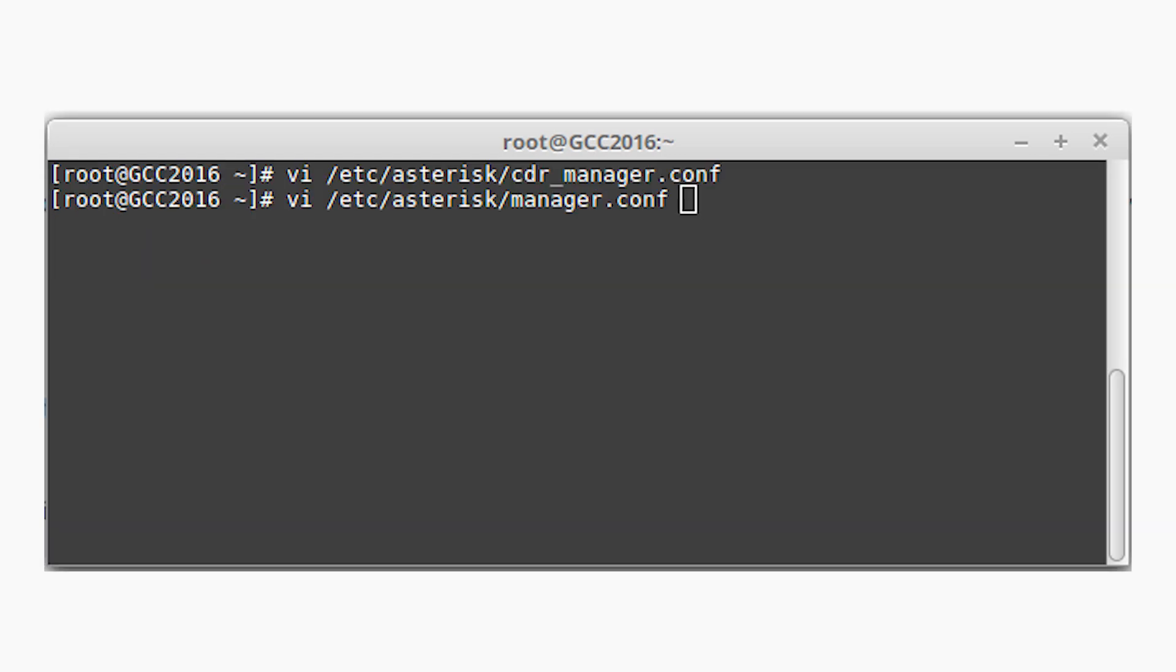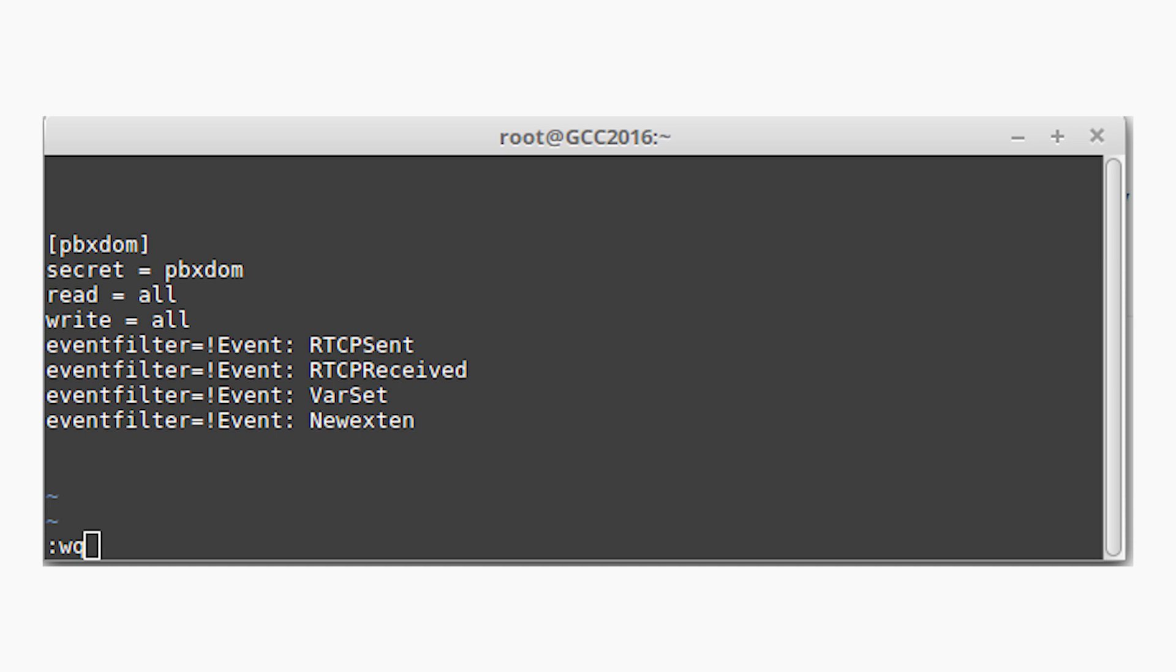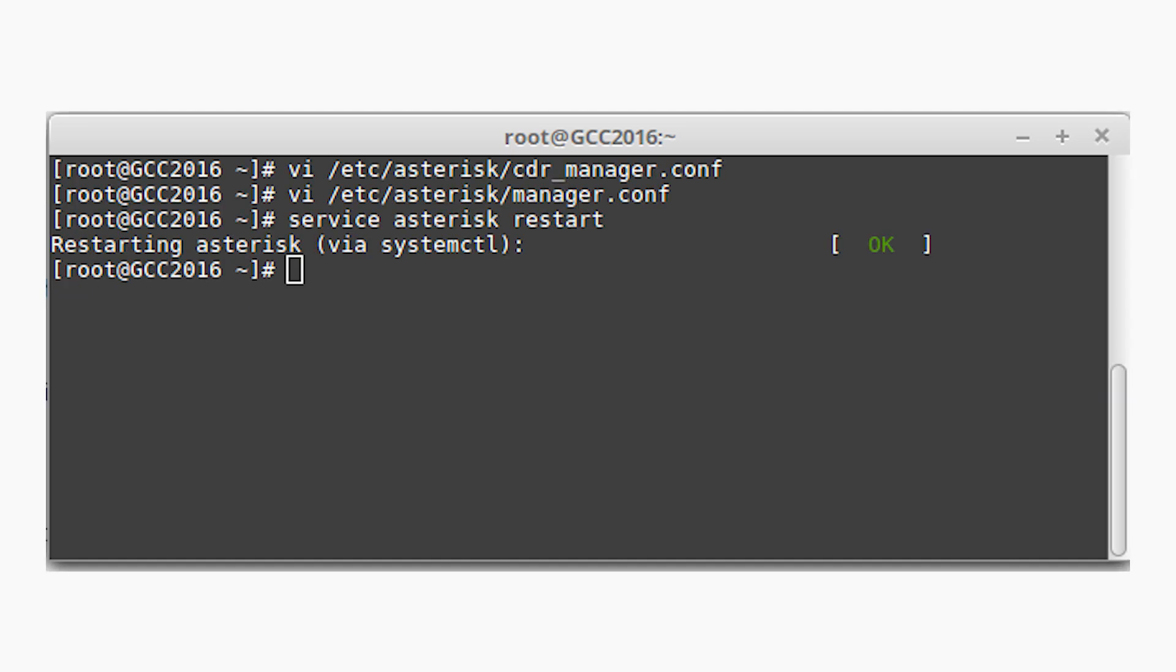Edit /etc/asterisk/manager.conf and add a new line after admin section with the following command. Move cursor to the end of file and write the following lines. For save type, wq and enter. Restart your asterisk server by the following command. After configuring your asterisk server, click on next button on PBX DOM wizard.